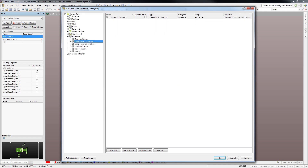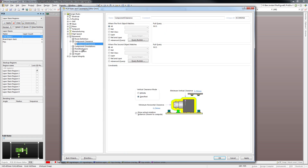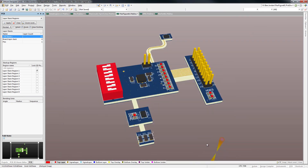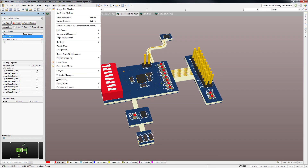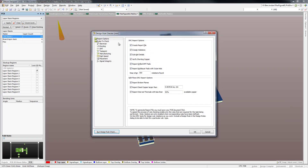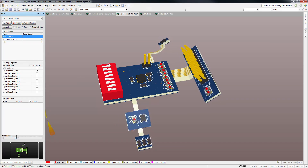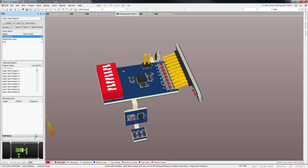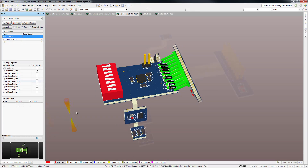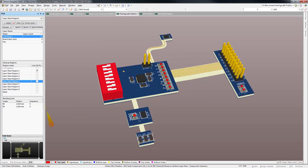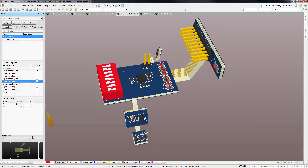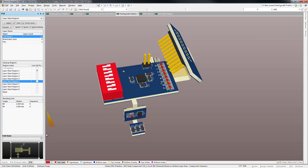In design rules, the clearance rule for components allows you to specify how close component bodies can go. By enabling the clearance check in the online DRC rules to check list, clearance violations highlight when folding the board from the layer stack regions editor of the PCB panel. So getting the design right the first time is much more likely than before.